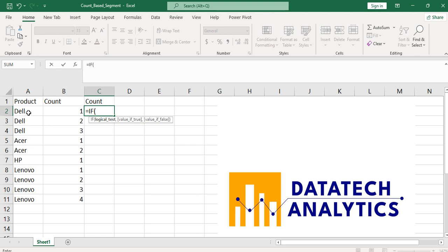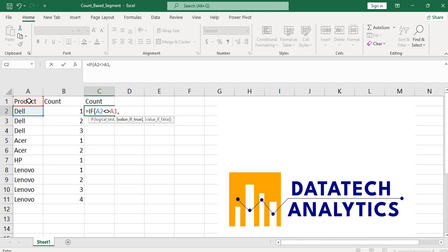Let's see this now. If this Dell does not equal to whatever is on this top, if this is not equal to what we have at the top, let me say start counting a new thing for me, then I will put one. Otherwise, add one. That is, one plus the results that you get from the previous one. We say C1.